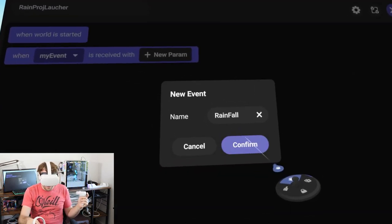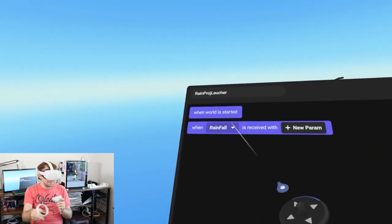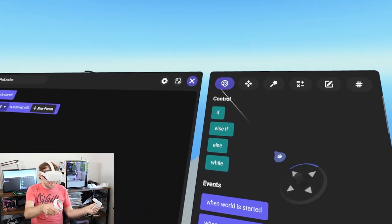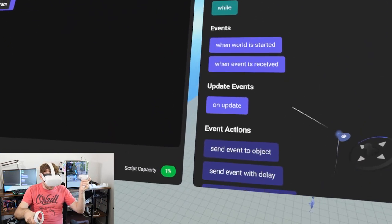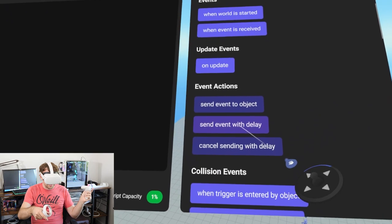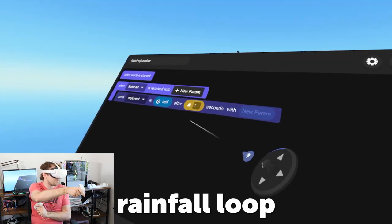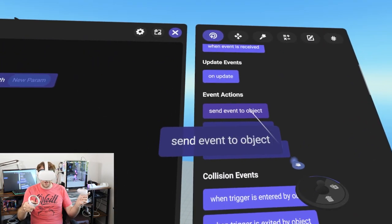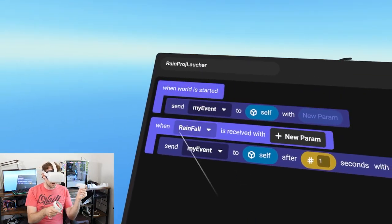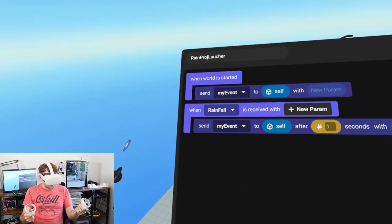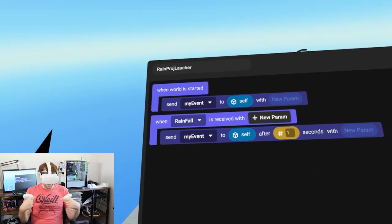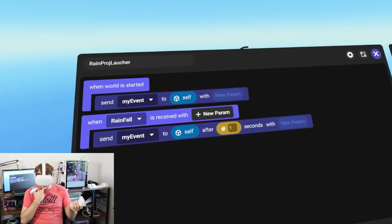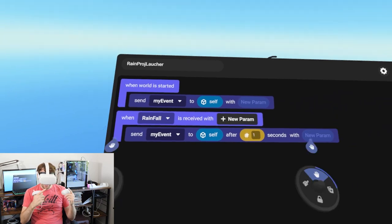We'll click confirm on 'rainfall' and then make this event loop by going to our events tab, scrolling down to 'send event with delay', and dragging that into our rainfall loop. We'll also grab 'send event to object' and put it in 'when world has started'. This means all launchers will fire simultaneously on world start.